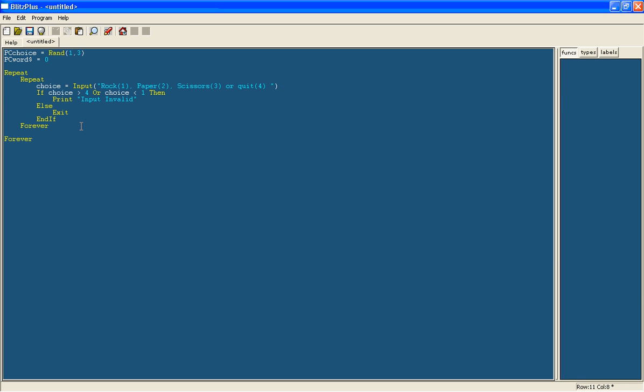Now we're going to calculate what the computer's text is, so it will say the computer chose scissors rather than the computer chose 3. So we're going to use the command select. This is used later in the beginner tutorials, not the simple beginner tutorials, so it doesn't matter if you don't get it now because you'll probably pick it up later on.